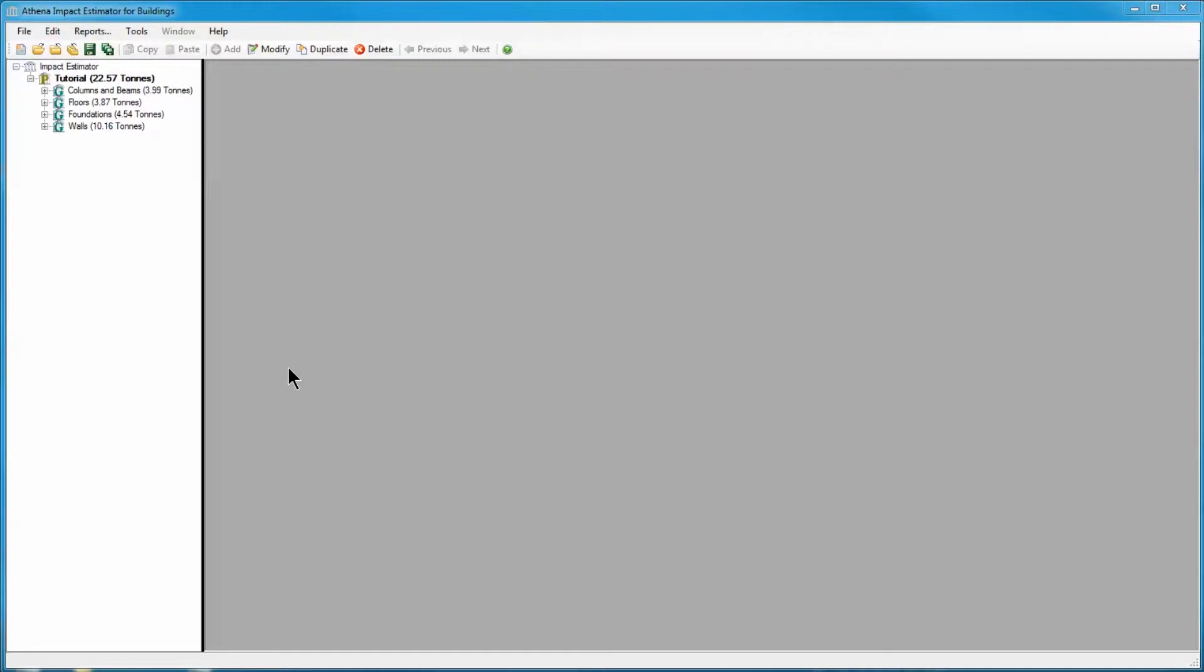Welcome to the Adding Extra Basic Material Assemblies tutorial for the Impact Estimator for buildings. Extra Basic Materials is a different kind of assembly from the previous types where you input some dimensions and the Impact Estimator calculates material quantities.